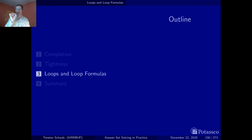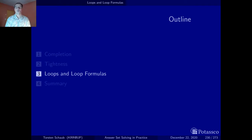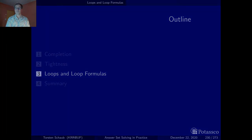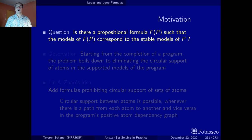A closer inspection has revealed that the spurious models — the ones that are supported but unstable — have circular rules that don't allow us to provide a finite derivation for things. So it's all about cycles and characterizing these. Hence, this section is called loops and loop formulas.